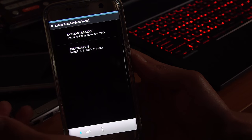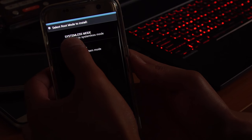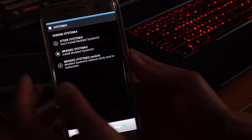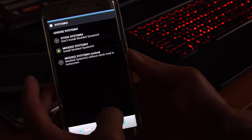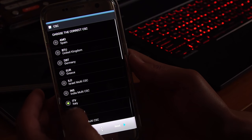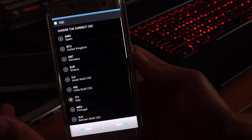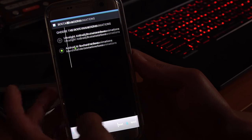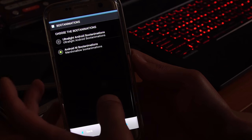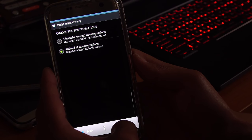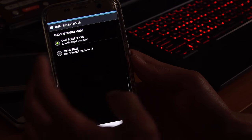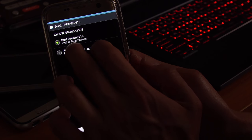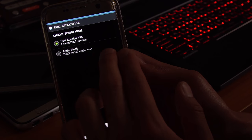Also systemless or system mode. I prefer systemless mode for SU. Modded system UI, I prefer that. And then go ahead and choose the correct CSC for your phone. Since I don't really care, I just set it to Italy. Also Android boot animations or ultralight Android boot animations. Now this is the speaker mod. Enable dual speaker V16.